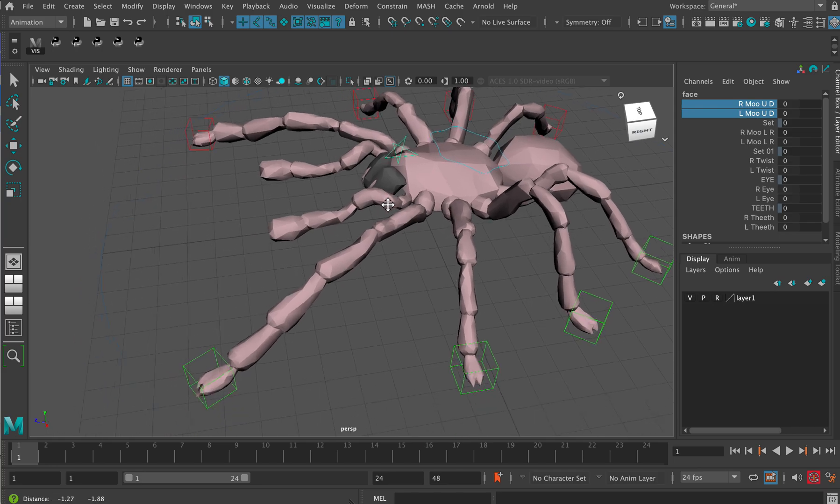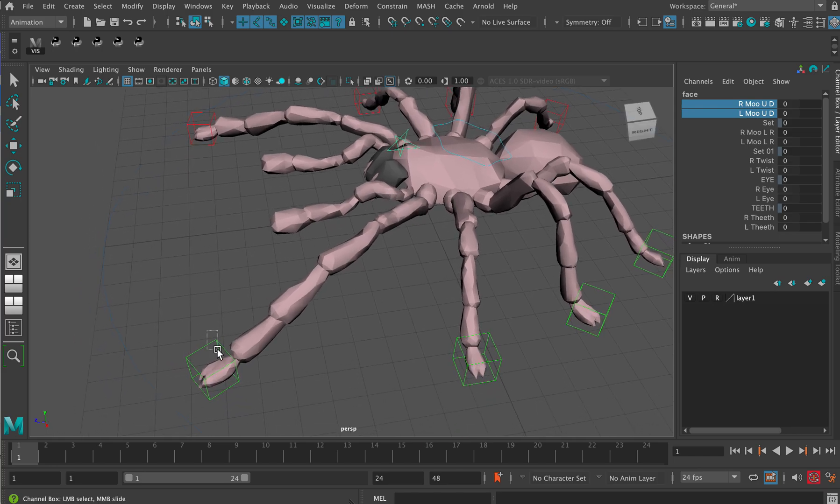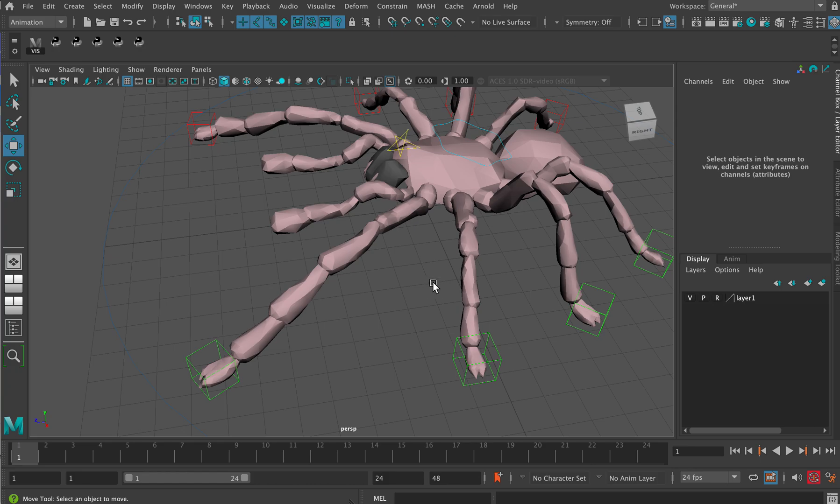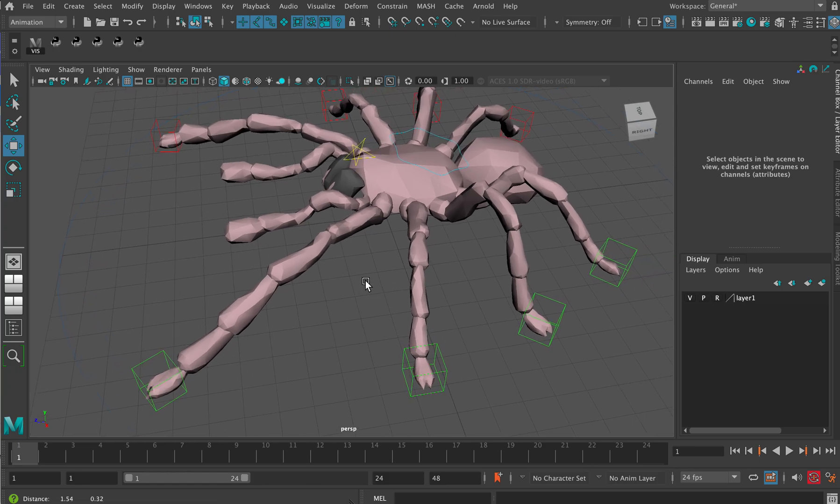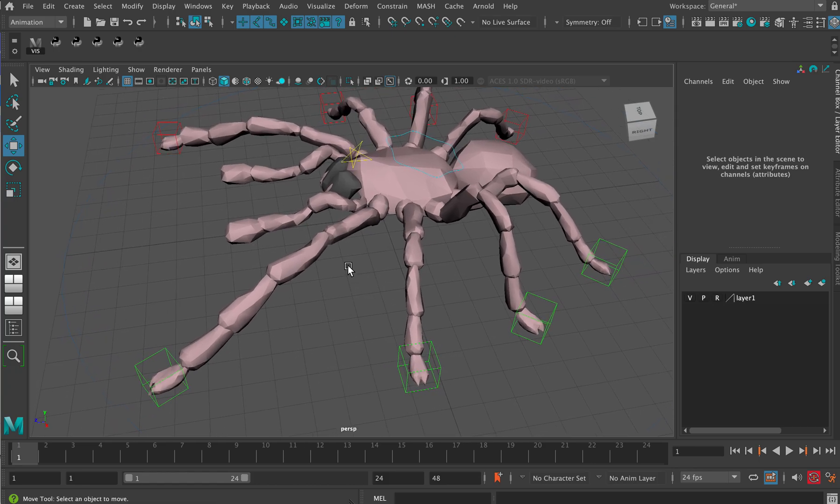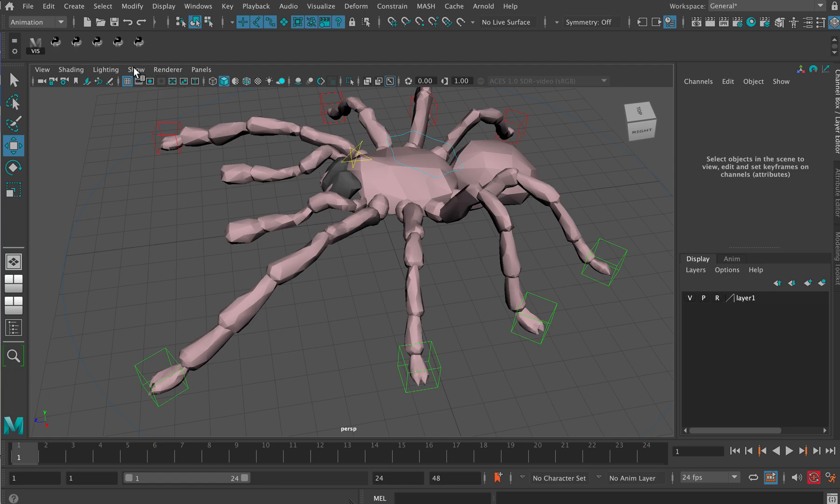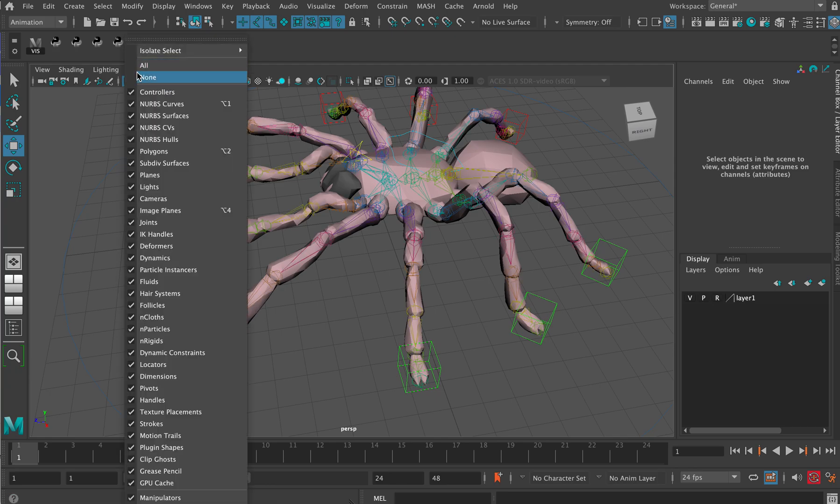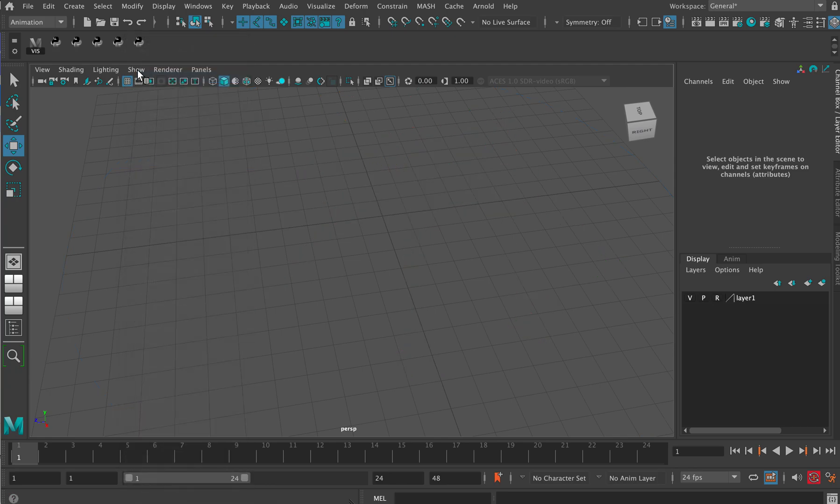So what you want to do when you're setting up your rig is, for example, if I go show none here and then go show polygons, it's going to turn on the polygons there.